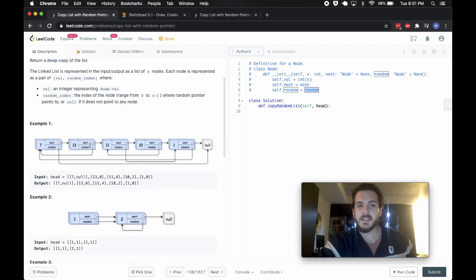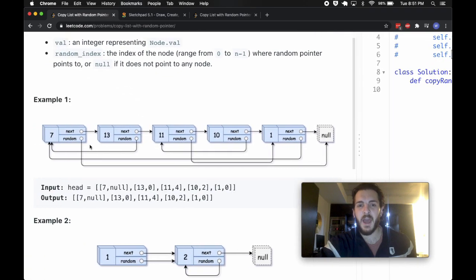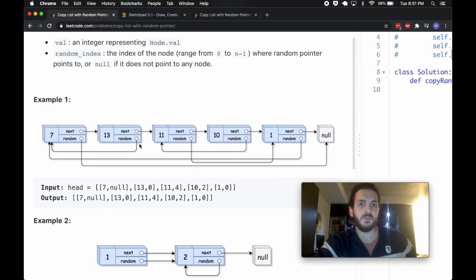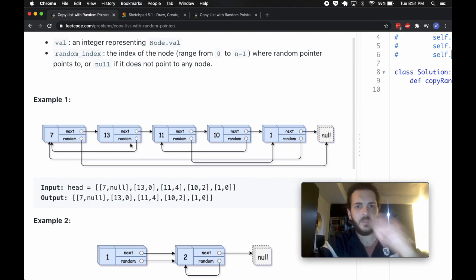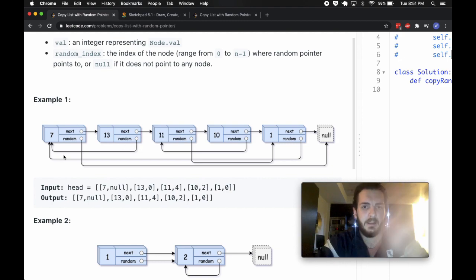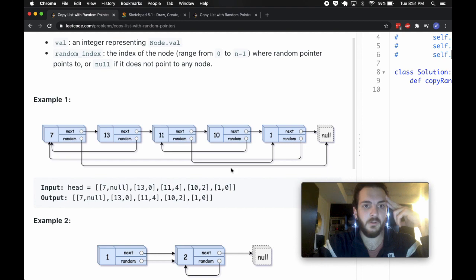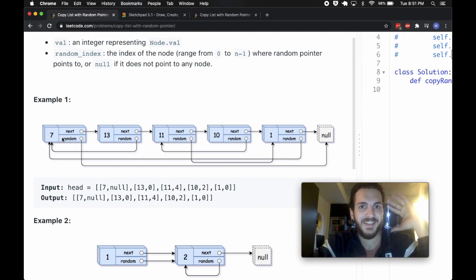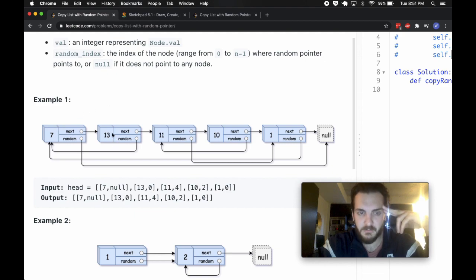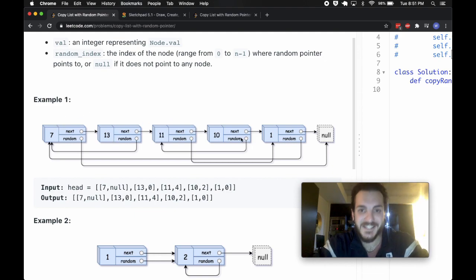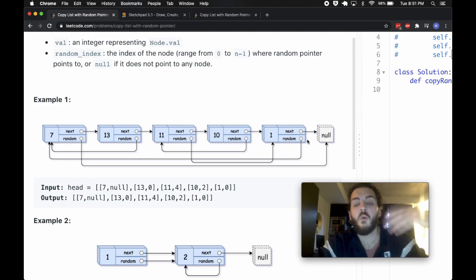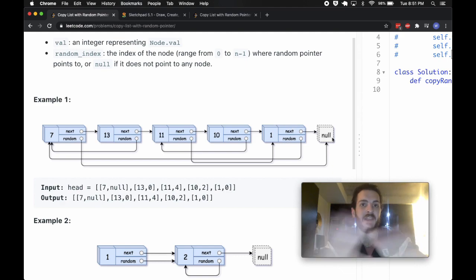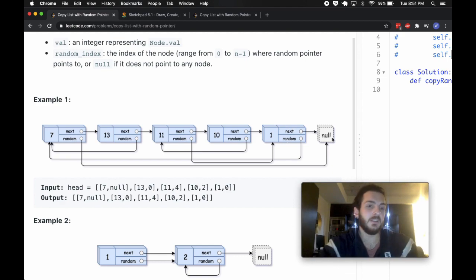So let's make sense of this because the first time around the input had me confused a bit. So if you're confused as well, I hope to clarify that for you. Ignoring these kind of random pointers and these arrows all over the place right now, let's begin by just looking at the next property. 7.next is 13, 13.next is 11, 11.next is 10, 10.next is 1, 1.next is null, that's the end of the list. So that part is just standard linked list stuff.